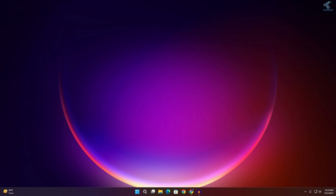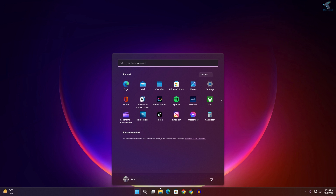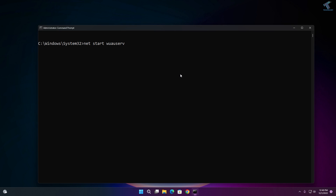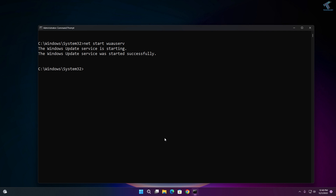After that, restart your computer. Once it starts back up, open Command Prompt again and type the net start wuauserv command, then type the net start bits command.